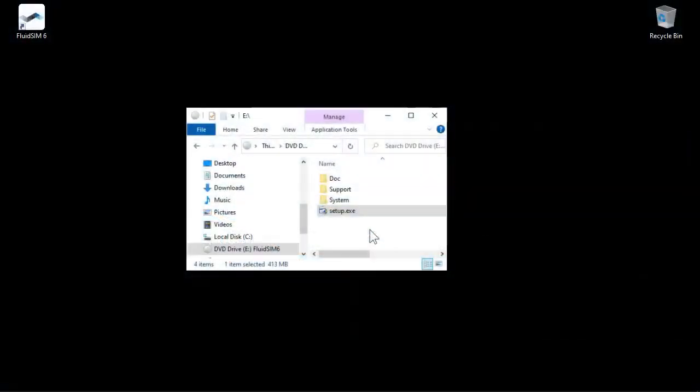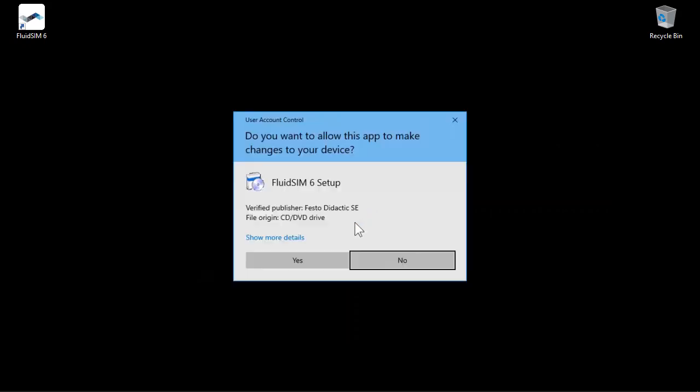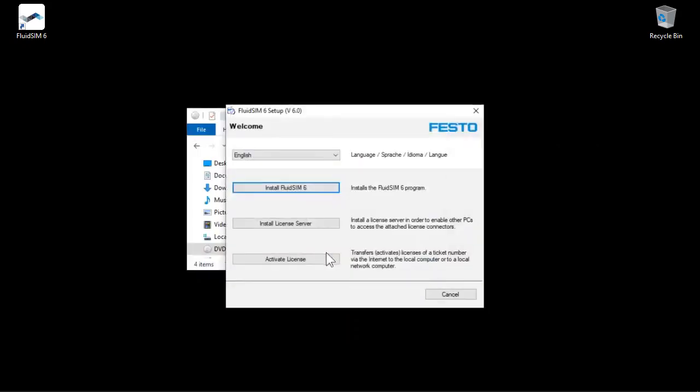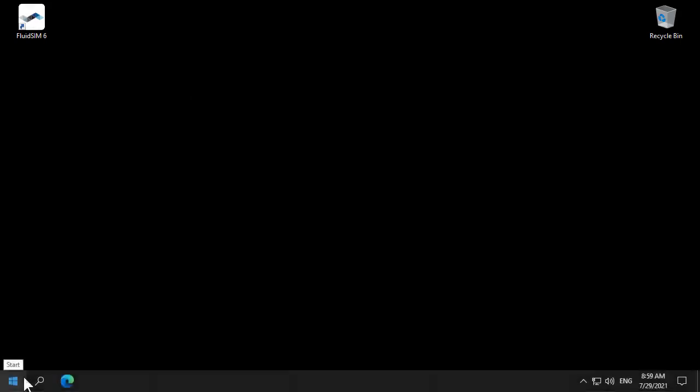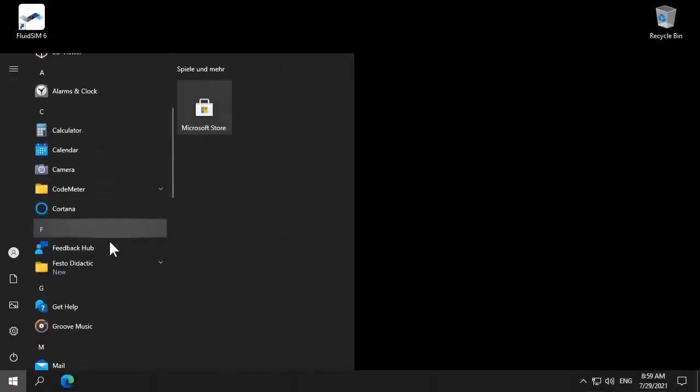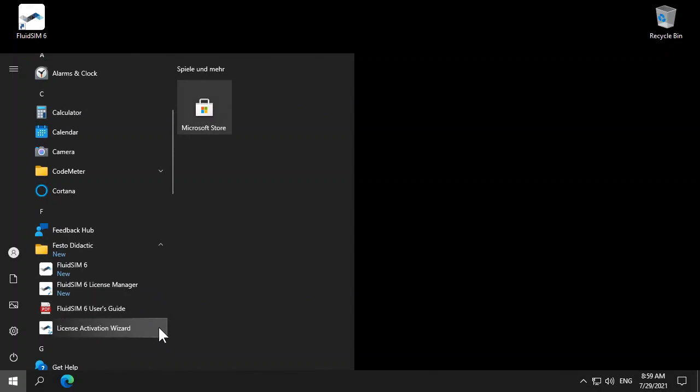There are several ways to start the wizard. If you have not installed FluidSIM yet, the wizard can be started from the installer. If FluidSIM is already installed, you can launch the wizard from the start menu.